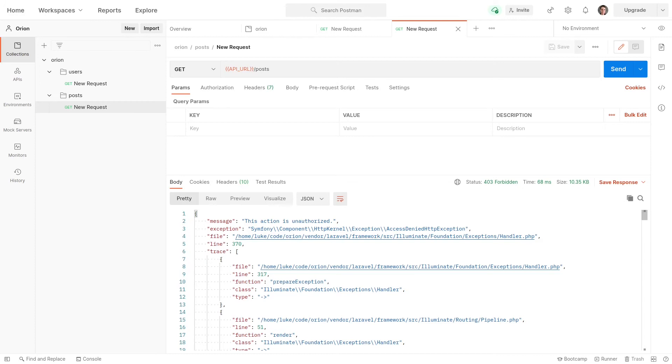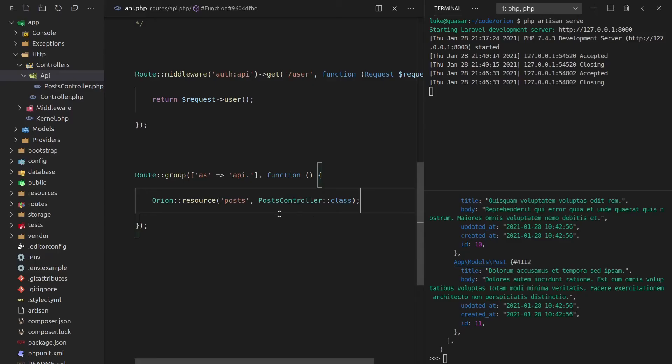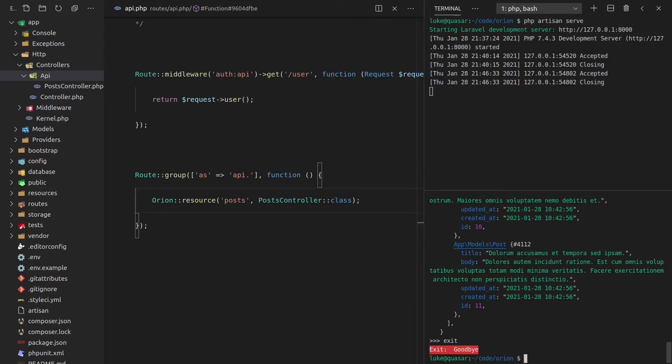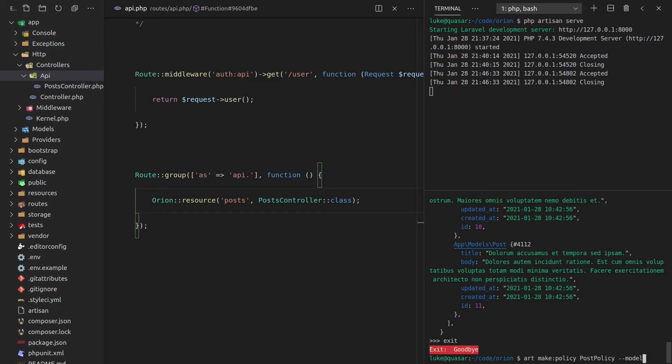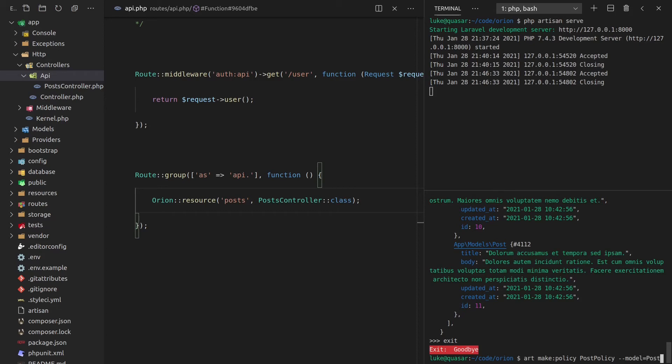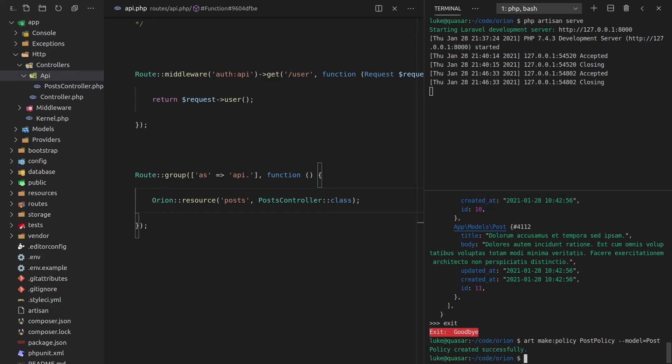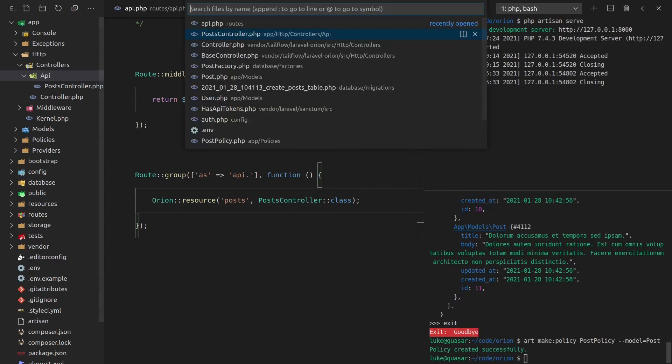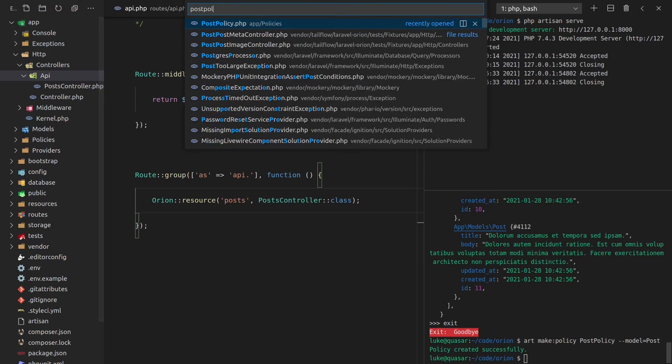So what we actually have to do is create a native Laravel policy, which is a piece of cake. We just say art make policy. And that's going to be a post policy. And now we can give it the model of post, which gives us a little bit of extra scaffolding. So now let's open that post policy. And there we go.